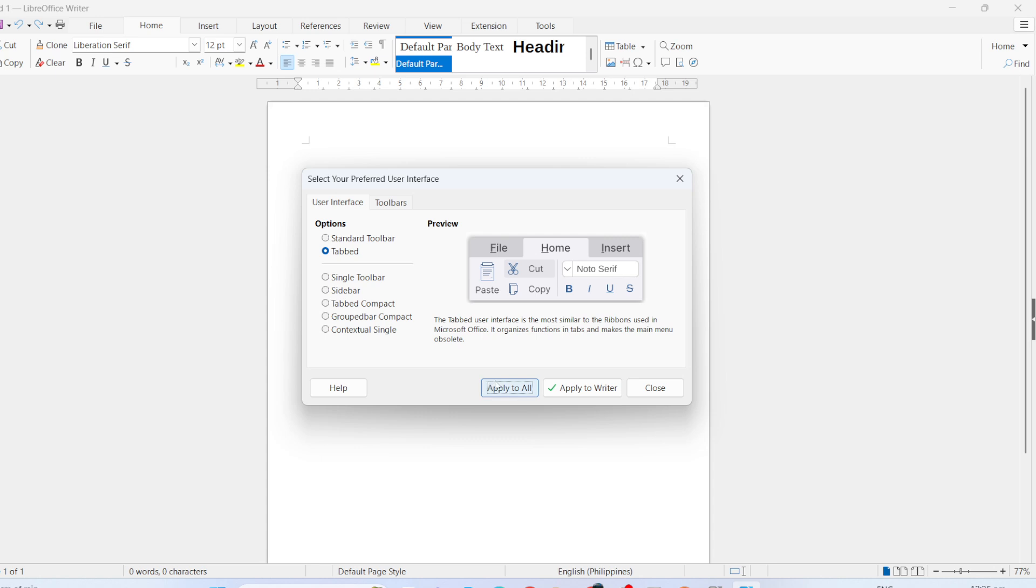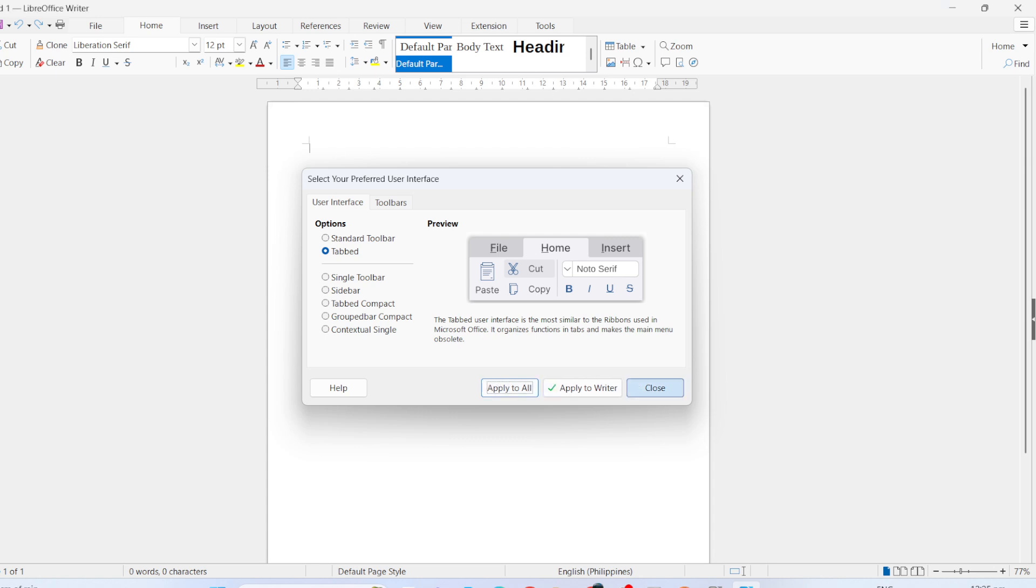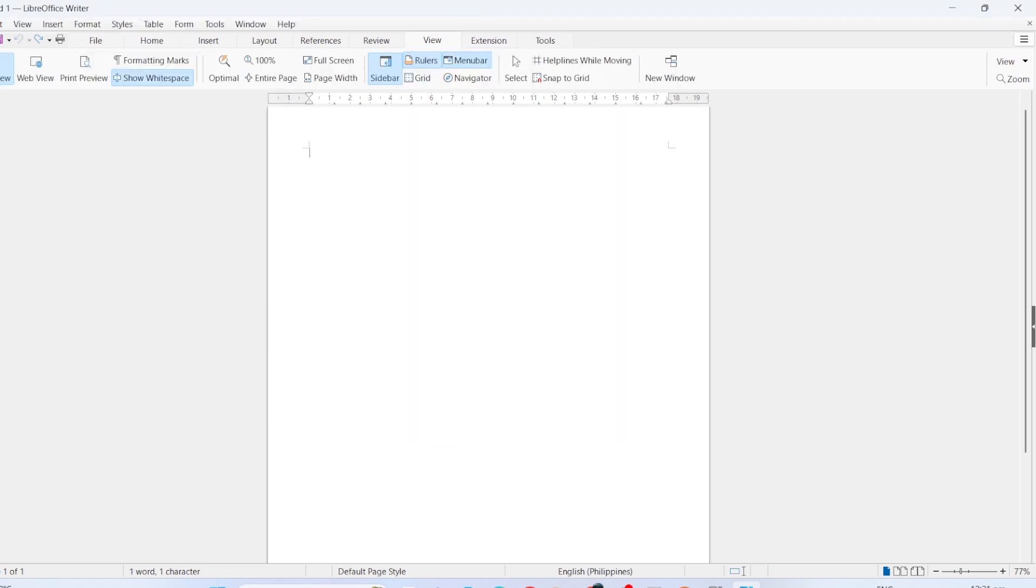For those of you who love customization, here's an extra tip. LibreOffice provides further options for customizing the user interface. To explore these, go again to View, then User Interface, and select More Options.